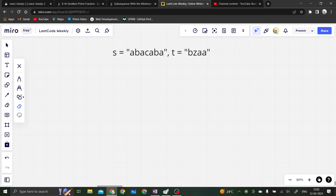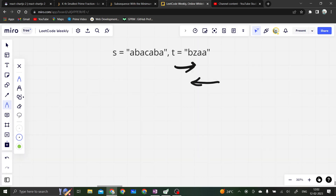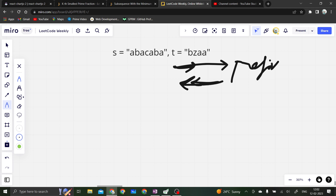To minimize the score we want to take the middle characters — maximize the left index and minimize the right index. This leads us to think of prefix and suffix arrays. We will create a prefix array and a suffix array from string t.